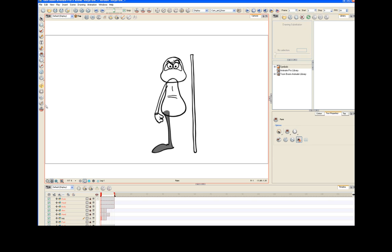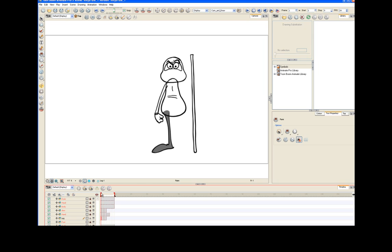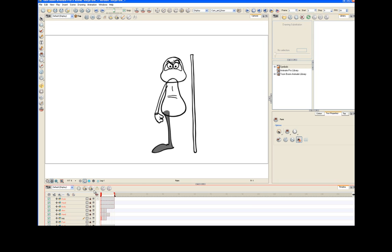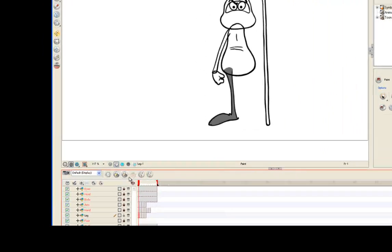Now, if you scrub back and forth a little bit on the timeline, you'll start to get an idea of what this sidekick is going to look like. And don't worry about the funky chicken that his left arm is doing. We're going to fix that.